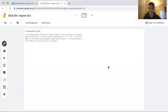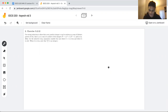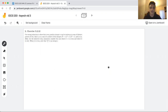Today we're going to be taking a look at a strong induction practice question: using strong induction, show that every positive integer n can be written as a sum of distinct powers of two — that is, as a sum of a subset of the integers 2^0, 2^1, 2^2, and so on. Before we get started with this question, it might be helpful to look at some examples.